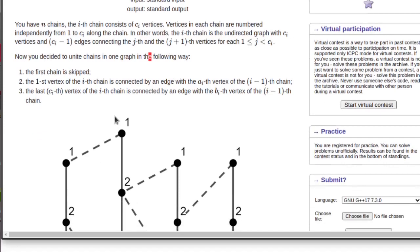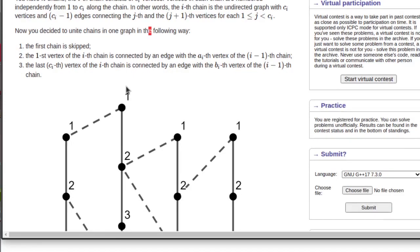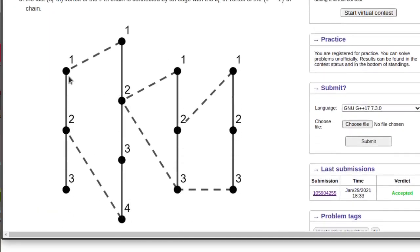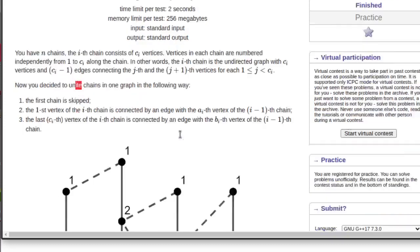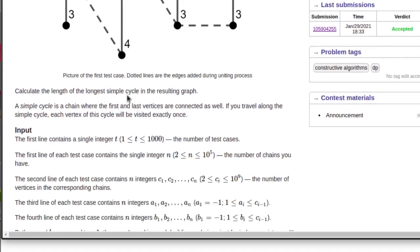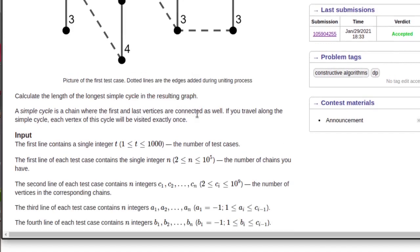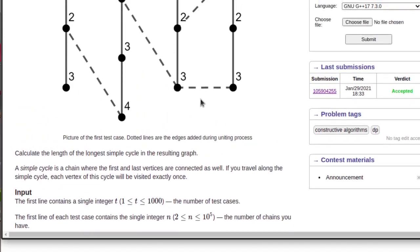The vertices are numbered 1 to ci. You arrange n chains and then unite them: the first vertex of the i-th chain is connected to ai, and the last vertex of the i-th chain is connected to bi. We have to find the longest simple cycle in this resulting graph.